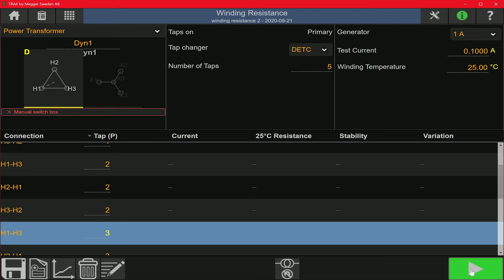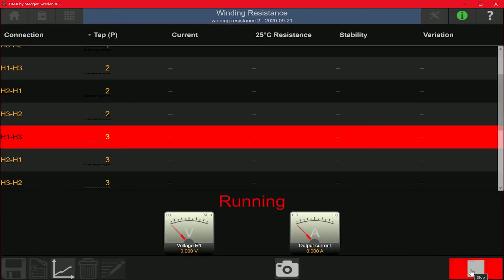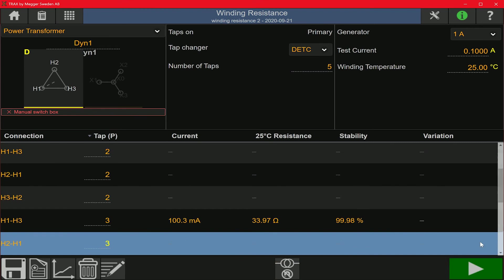I'm going to hit the play button to start the test on the A phase. You can see 0.1 amps is being injected into the winding and the resistance being measured. Once the reading is stable enough for a certain period of time, it discharges and the reading gets saved.